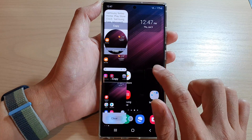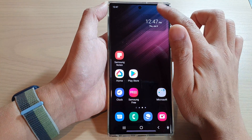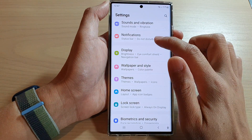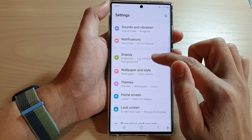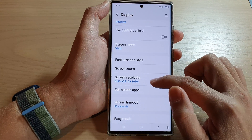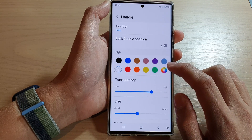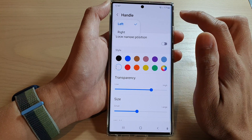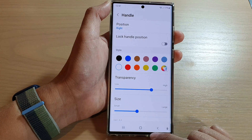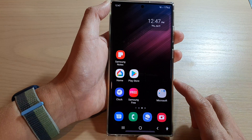You can also do that from the settings menu. Swipe down at the top and tap on the settings icon. In settings, go down and tap on Display, then go down and tap on Edge Panels. In here, tap on Handle, then tap on Position, and from here you can select left or right position.